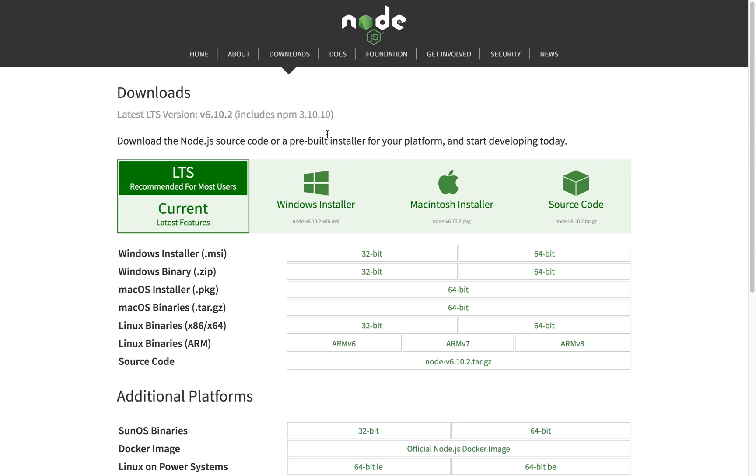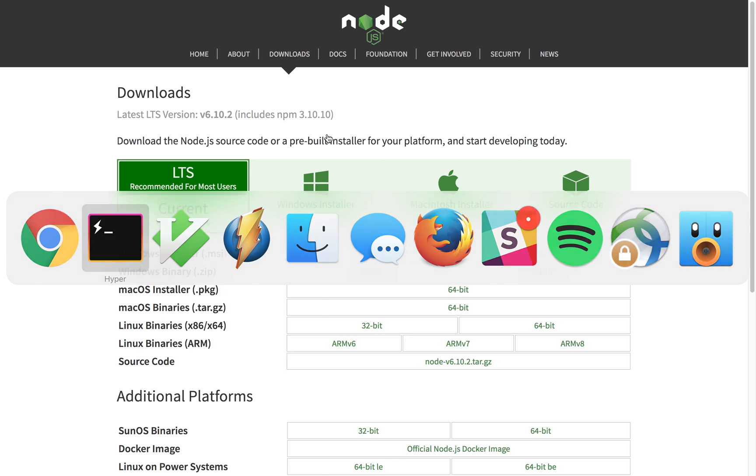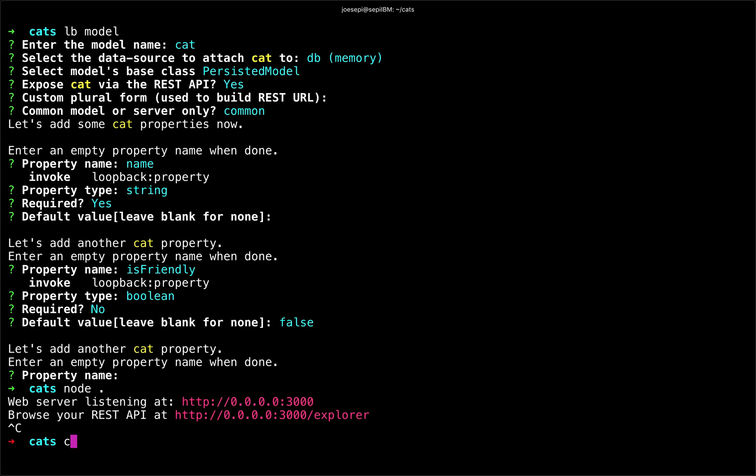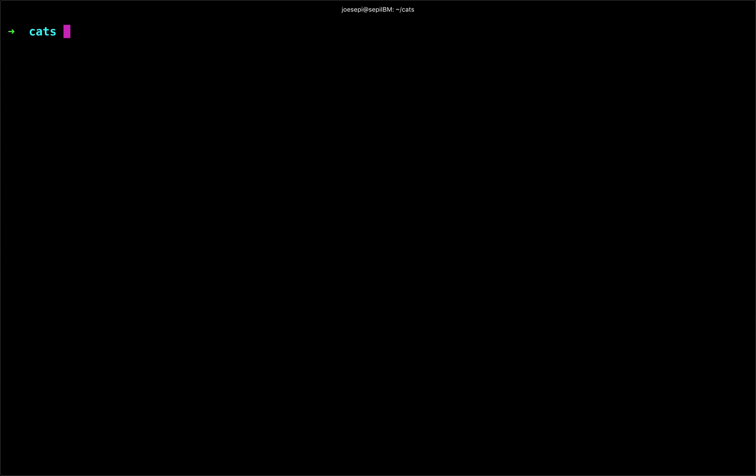But let's go ahead and see if we do have Node. So if I type node --version, it tells me I have version 6. I believe anything over version 4 will work for LoopBack.